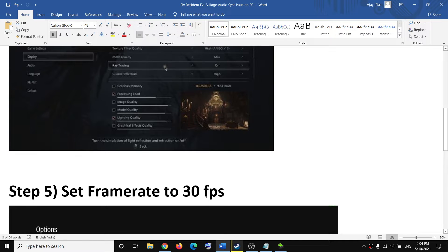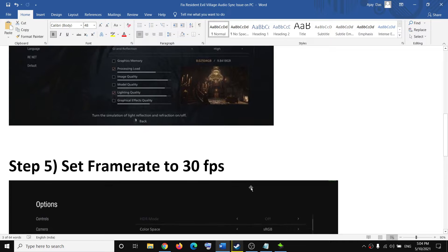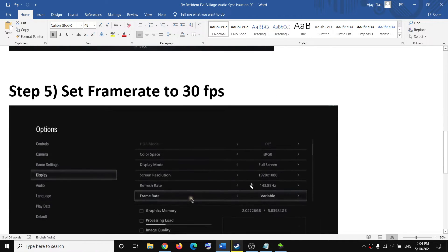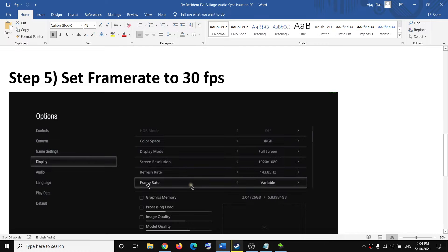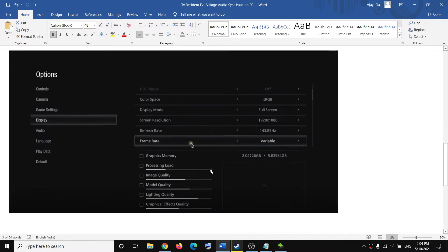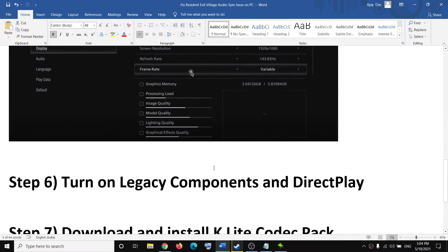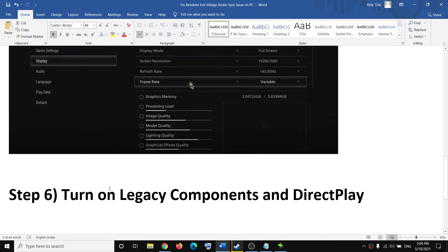The next step is to set the frame rate to 30 FPS. Again, go to Options, Display, and set the frame rate to 30 FPS. Then check the audio issue. The next step is to turn on Legacy Components and DirectPlay.